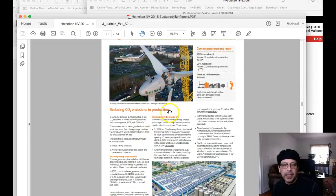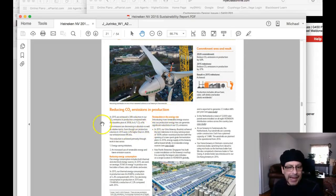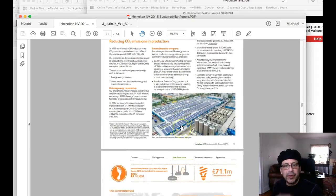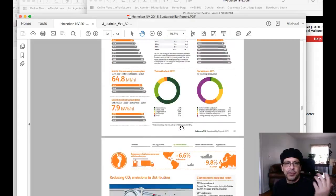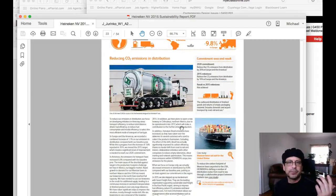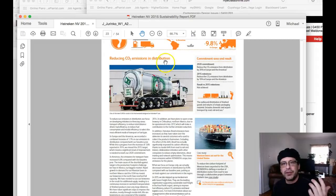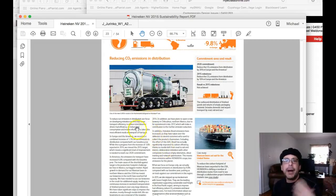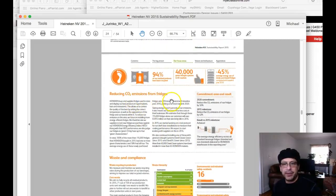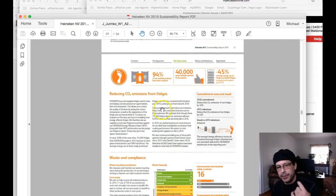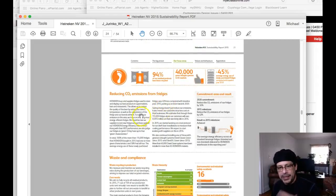They're reducing CO2 emissions in production by, and here's some research points. Heineken is also reducing CO2 emissions in distribution by doing the following, and reducing emissions from fridge refrigerations by...